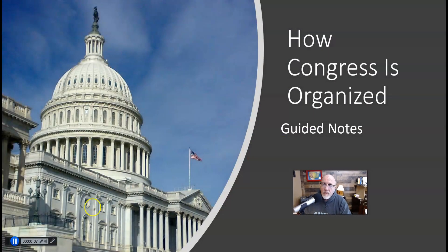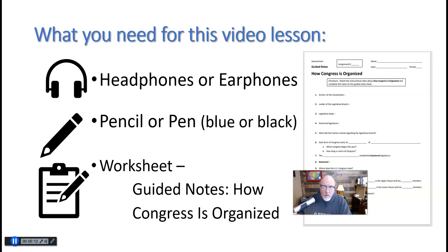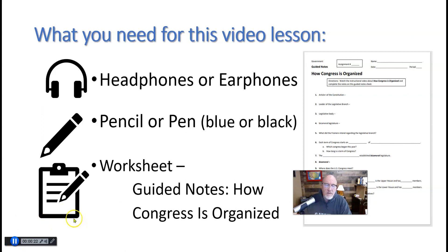Hello Government Scholars, this is Mr. Johnston and in this video we're going to learn about how Congress is organized. What you're going to need for this video: a pair of headphones or earphones, a pencil or pen to write with, and you need this worksheet — How Congress is Organized Guided Notes.